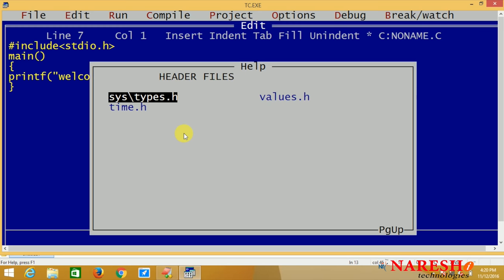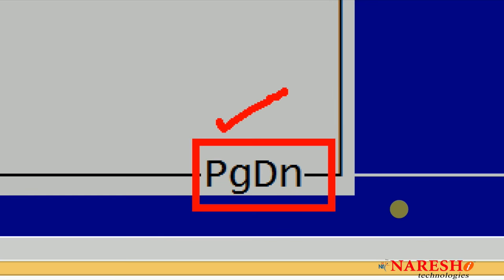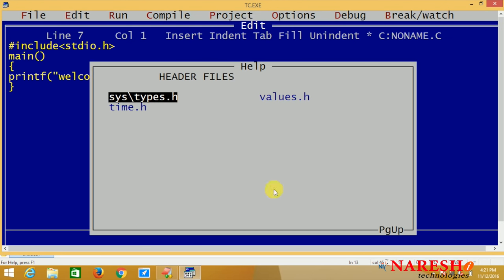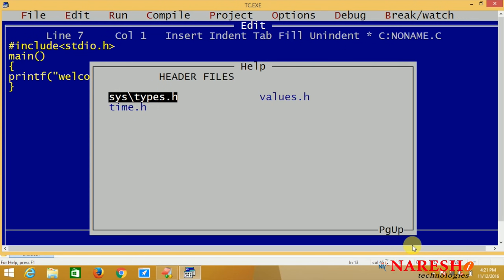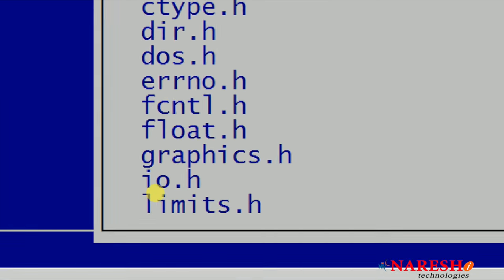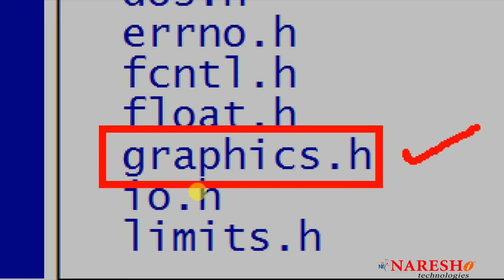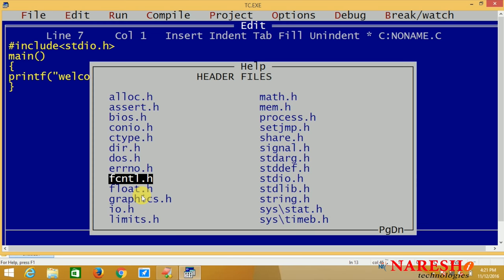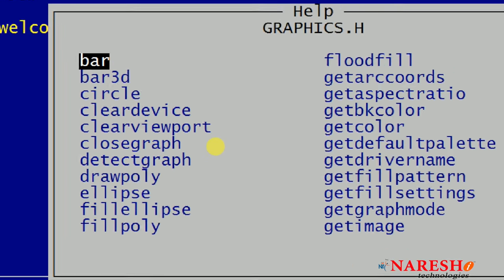To see more header files, press Page Down. Page Up and Page Down keys are used to navigate. Now we need to select the graphics.h header file. Opening graphics.h — these are some of the methods available in graphics.h. If you want to see more functions, it will not show complete information; it will show only the name of the functions.